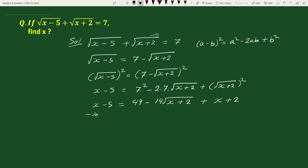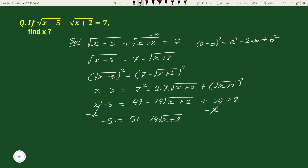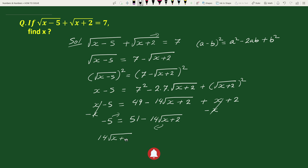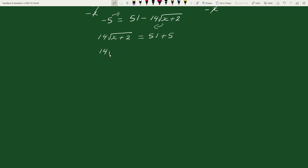Subtracting x on both sides we get minus 5 equals to 49 plus 2 minus 14 square root of x plus 2, which is 51 minus 14 square root of x plus 2. Now, transposing minus 5 to the right hand side and 14 square root of x plus 2 to the left hand side, we get 14 square root of x plus 2 equals to 51 plus 5, which equals 56.